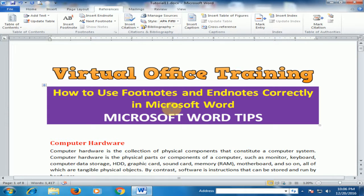Welcome to the virtual office training. Today we will learn how to use footnotes and endnotes correctly in Microsoft Word.